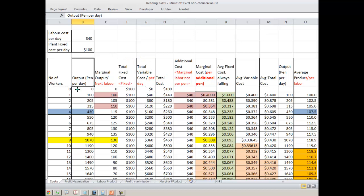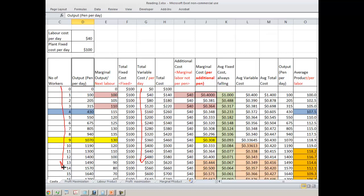The total cost is the sum of total fixed cost plus total variable cost. Even when you are producing 0 quantity, your total cost is $100. When you are producing 100 units, your total cost is $140. It keeps increasing because your variable cost depends on the number of workers — the more workers hired, the greater the total variable cost, and hence the total cost.